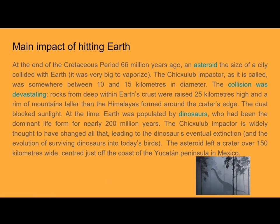The main impact of an asteroid hitting Earth is that it will probably destroy it if the asteroid is big enough. This paragraph explains the theory of how the dinosaurs died. A really big asteroid crashed into the Earth — the asteroid itself was 10 to 15 kilometers in diameter — and rocks from deep within Earth's crust were raised 25 kilometers high, then rained down and killed all the dinosaurs due to burning ash and meteor fragments. It left a crater of over 150 kilometers wide.